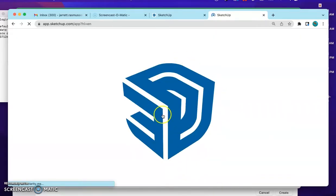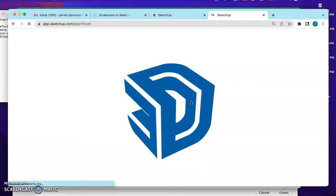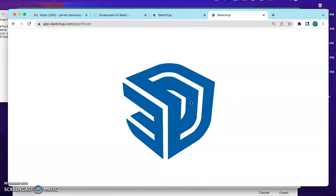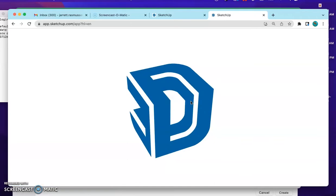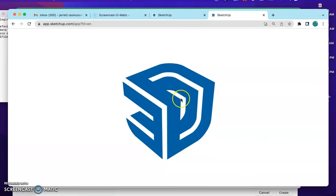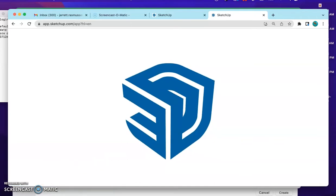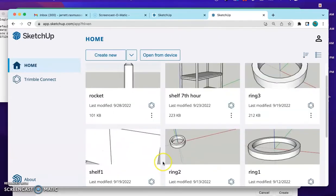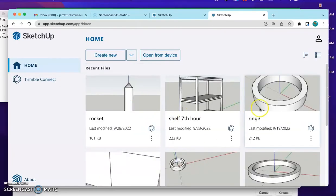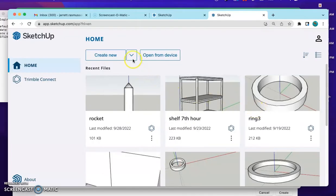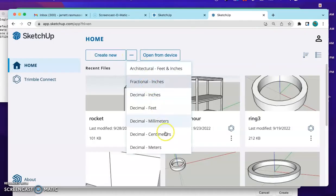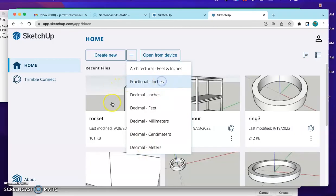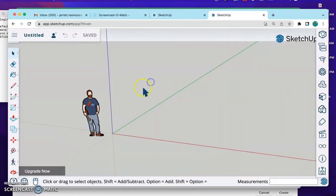This is going to load, this means SketchUp is loading, it takes a minute for it to load. Once that's loaded it will take me to my home screen. We're going to go to this arrow right here. This can modify the units that we're going to be using. For the shelf, we're going to be doing fractional inches. So go ahead and click that, double click, it'll start loading.